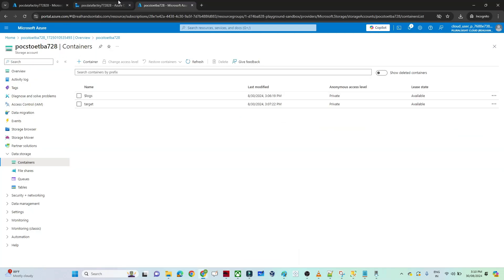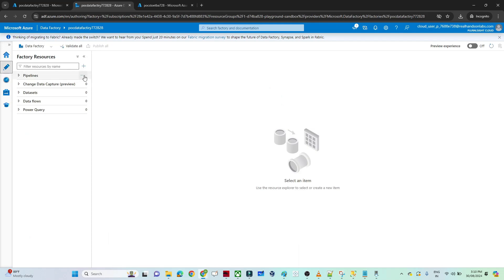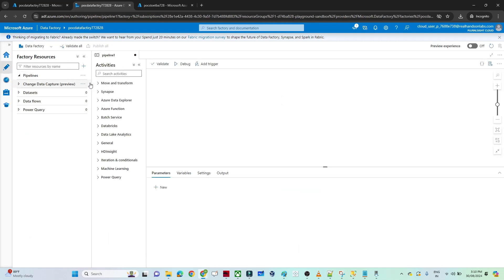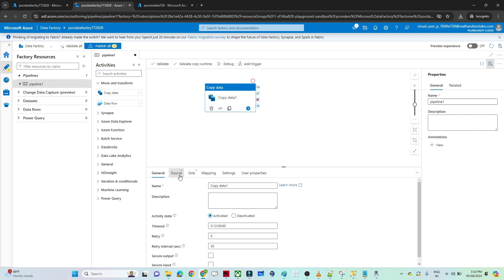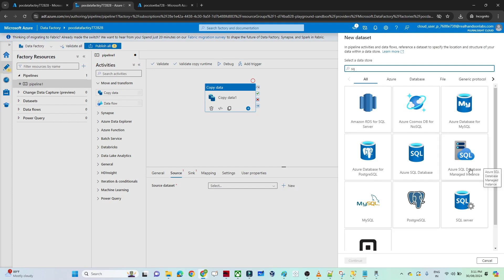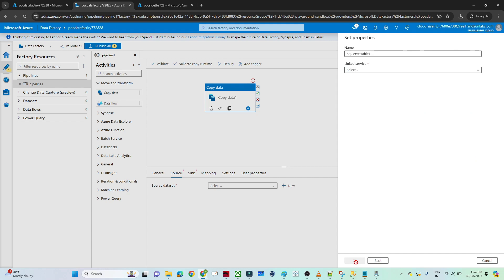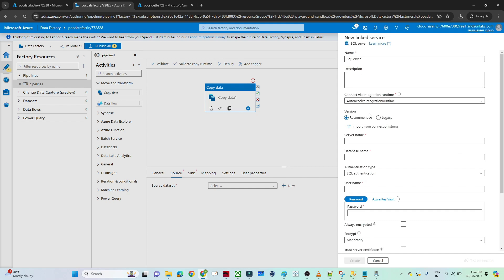Now I will go to the data factory. I am in the data factory and we will create a pipeline. I will click on new pipeline, then click on copy data. We have to select our source — the source is a SQL server. So we will select SQL server and click continue. Click on link service — you can see SQL server is selected, and by default the integration runtime is shown. We are going to create a new integration runtime because we have to move data from on-prem to the cloud, so click on new.